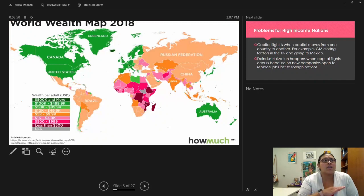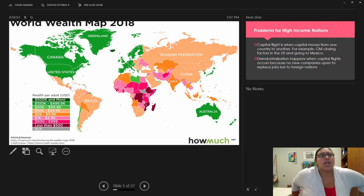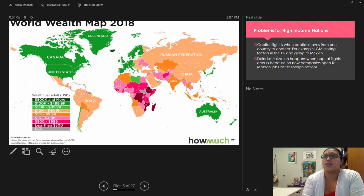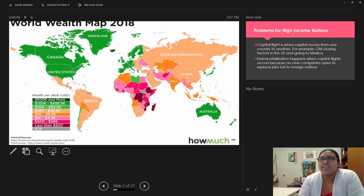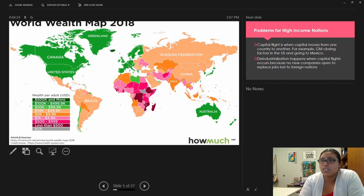Here is a visual showing wealth per adult across nations — not income, but wealth. We can see the high-income Western core nations on one end, other nations more in the middle, and the low-income peripheral nations — many in Africa and parts of Asia — on the lower end.